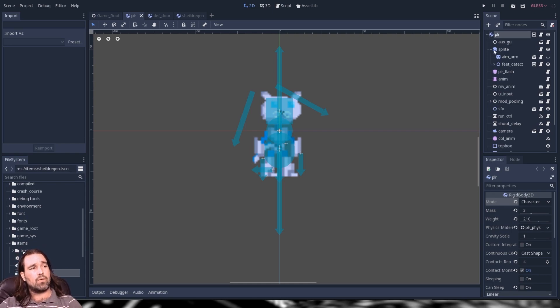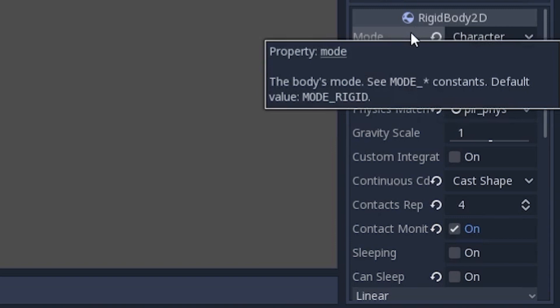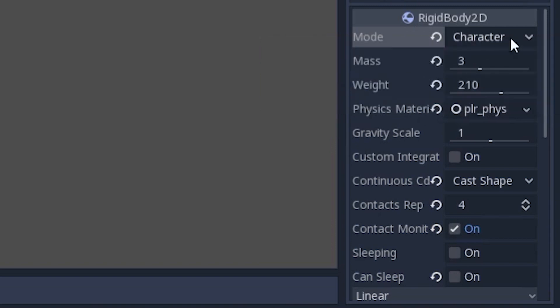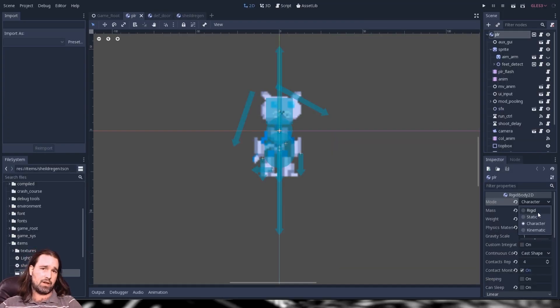We're going to start off with a rigid body 2D node. This is basically your Swiss army knife of 2D physics bodies. As we see here we have four modes under mode. We have rigid, static, character, and kinematic. A quick rundown of these modes.